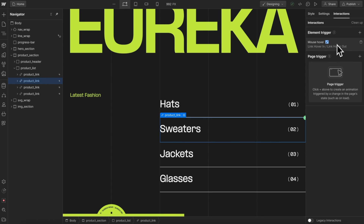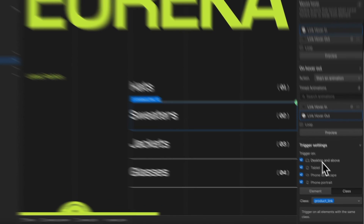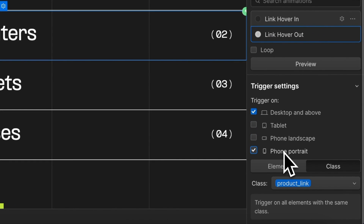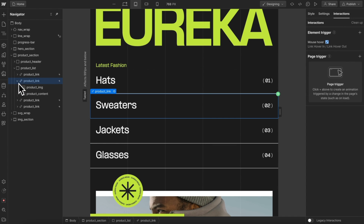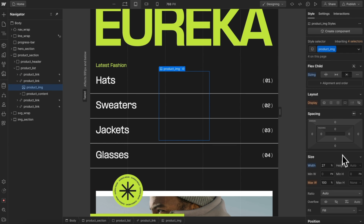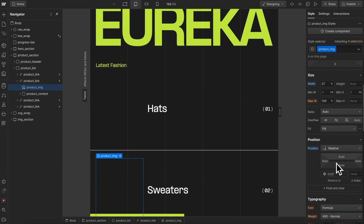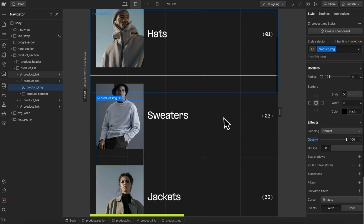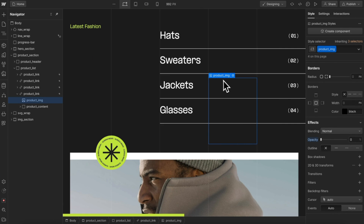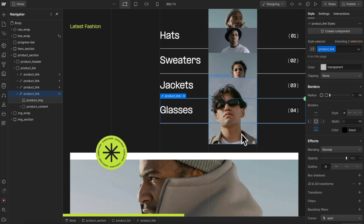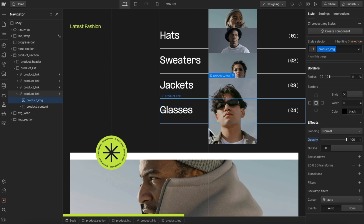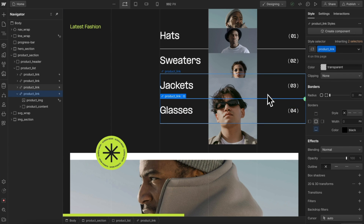Since there's no such thing as hover on mobile, we can open our interaction and make sure it only runs on desktop — we'll uncheck tablet and mobile devices. Then when we head to our mobile breakpoint, we can grab our images and switch them back to position relative so they're no longer overlapping our text, and turn them back to full opacity. I'll also set these images to pointer events none, so they're not clickable and don't get in the way of hovering between links.